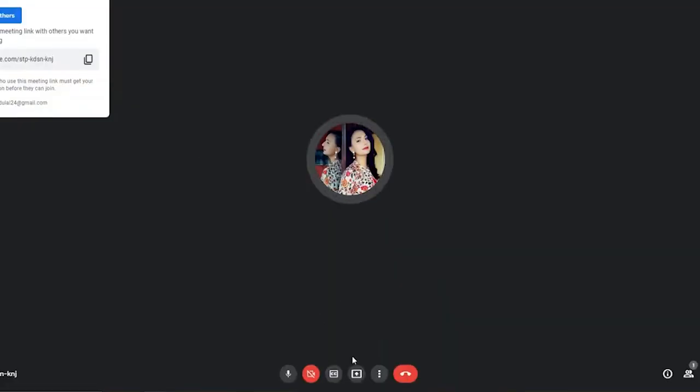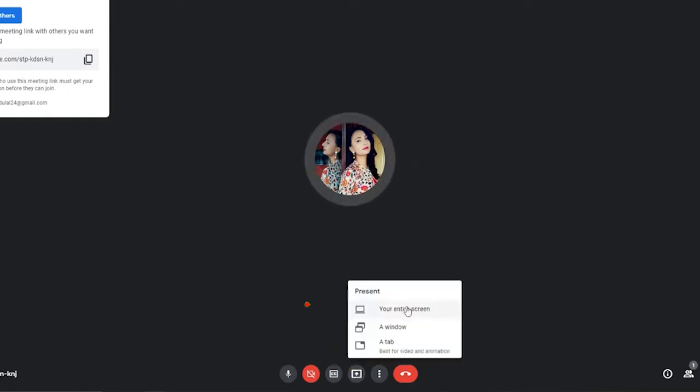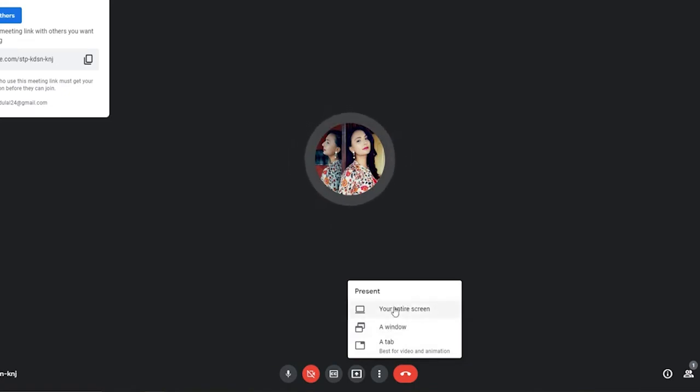Now go back to the Google Meet tab. At the bottom of the page, click on the present now button. You'll have three options displayed on the screen in the pop-up. If you choose to share your entire screen,